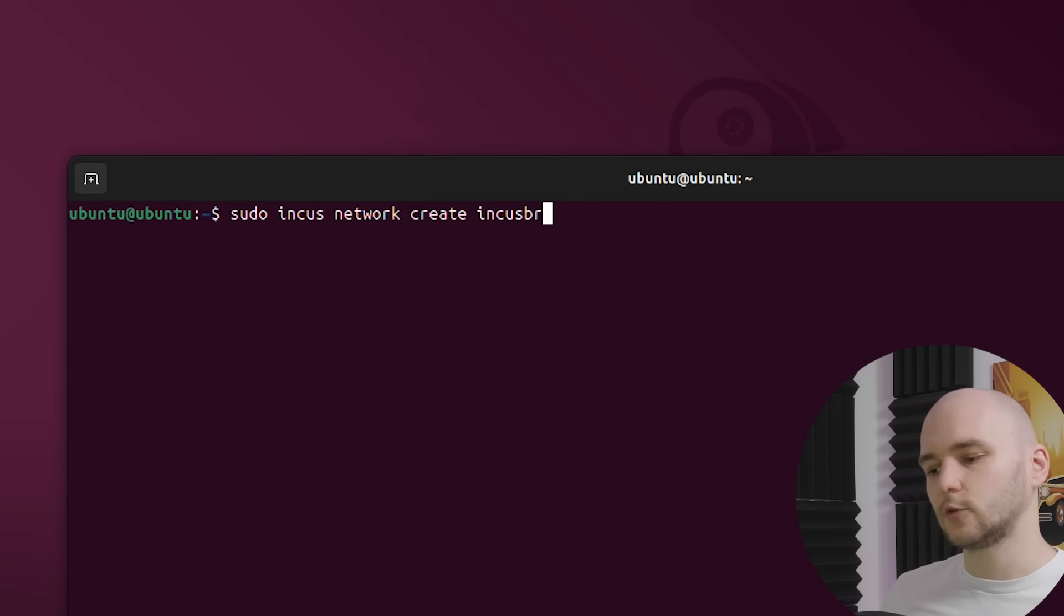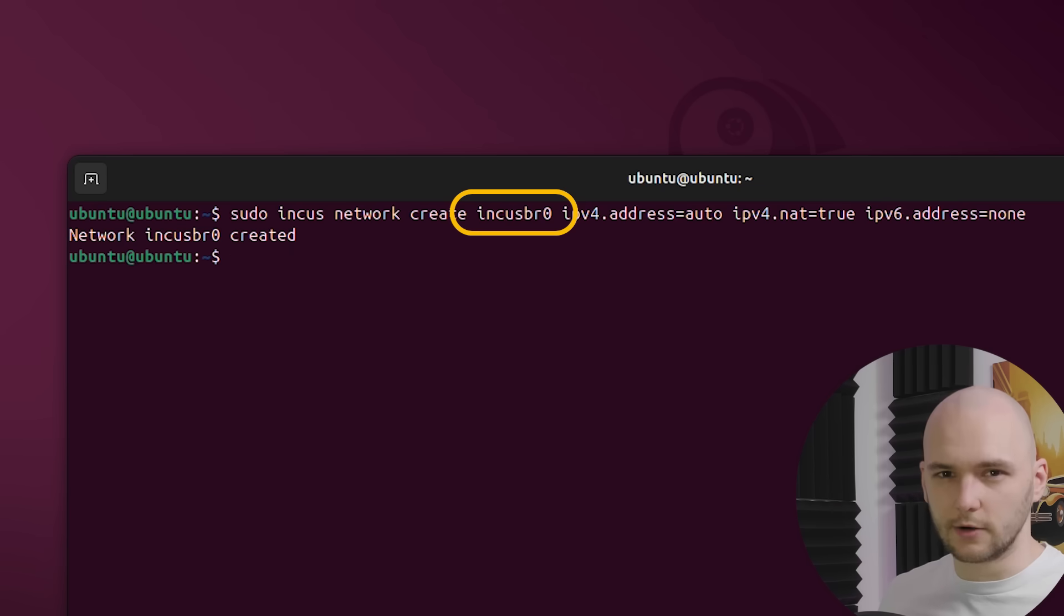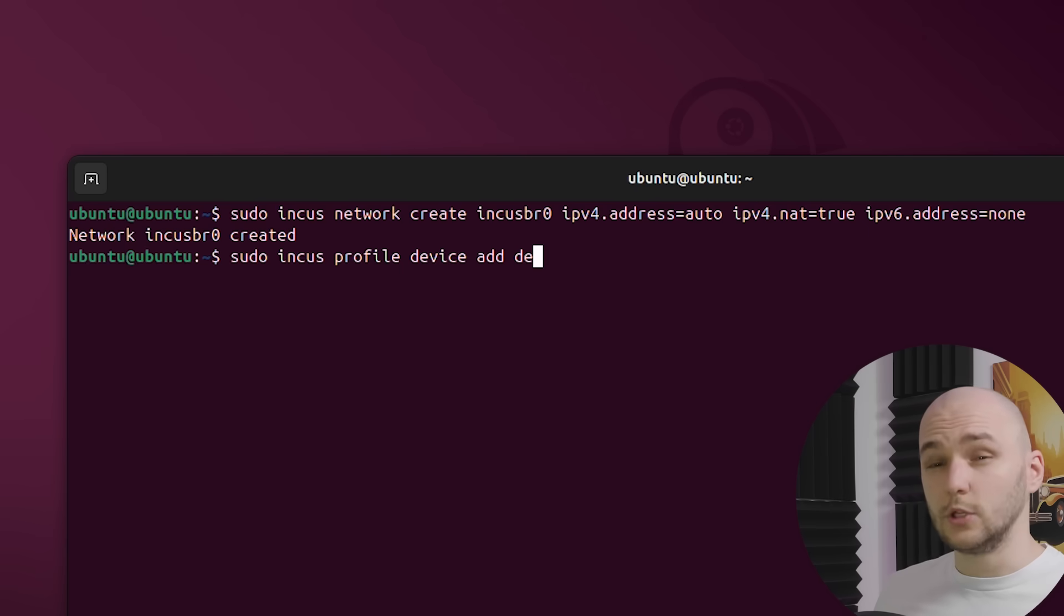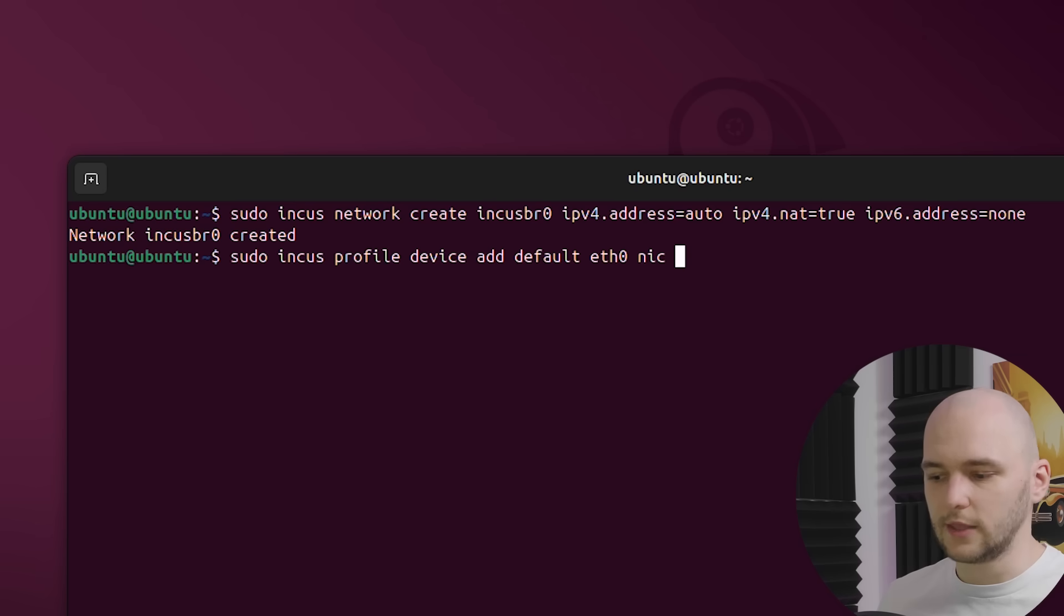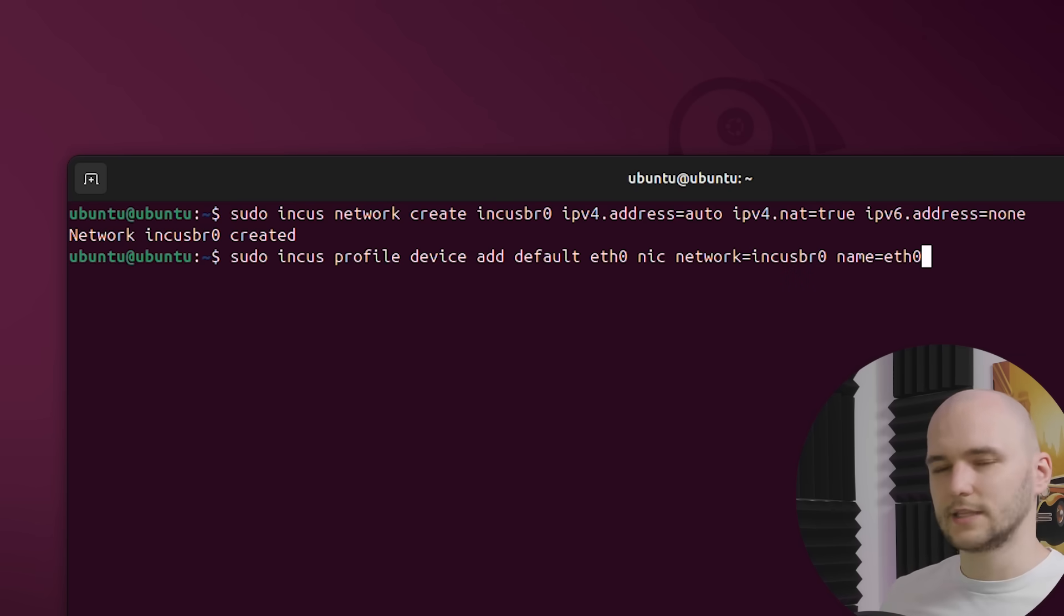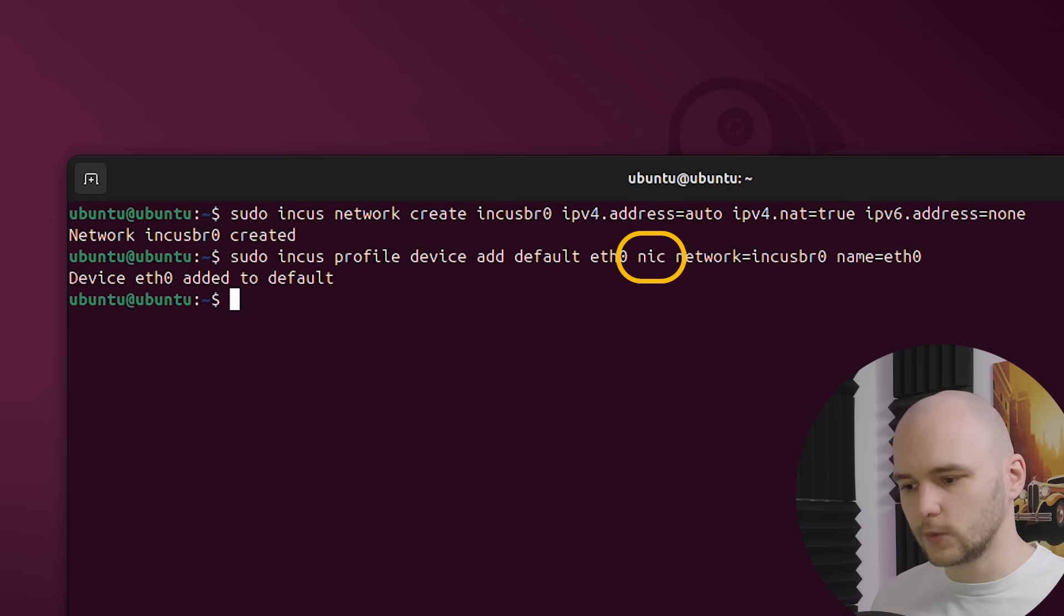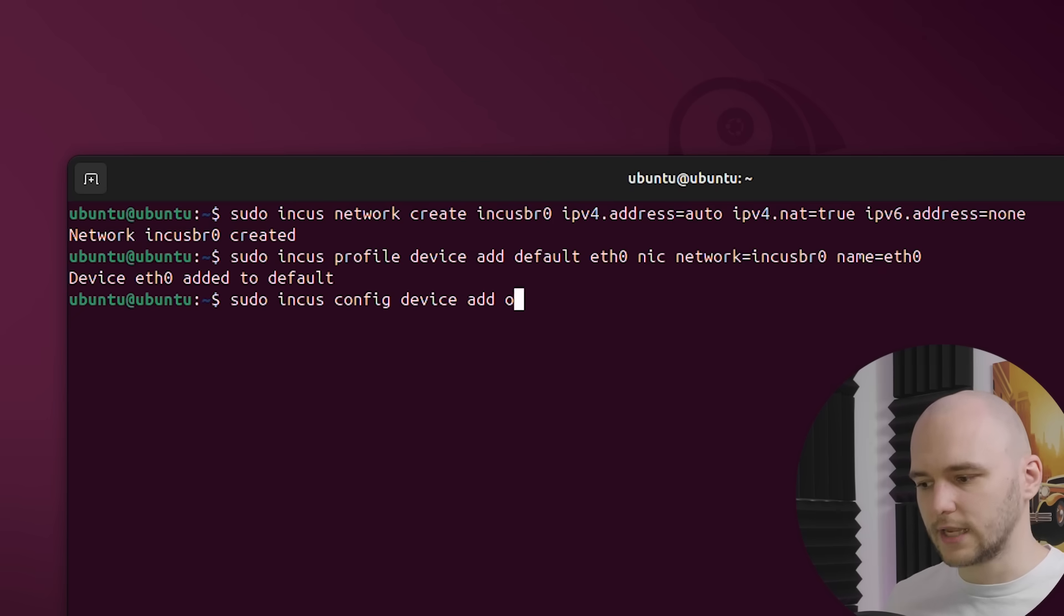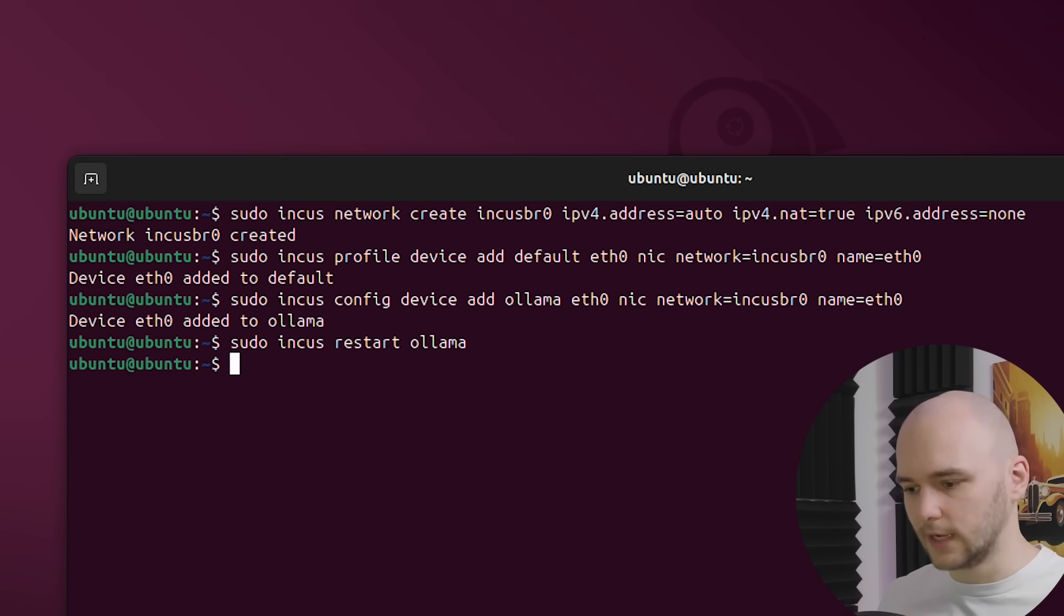We first need to create a bridged network with the following command. And we can give it a name of incusbr0. Then we need to attach this bridge to our default profile, so new containers have access to it. And eth0 here is just a Linux name for the Ethernet network interface inside the machine of the container. It's kind of like a virtual cable that connects our container to the outside world. And then we need to attach the network interface card. This is what gives our container an actual connection point to the network.